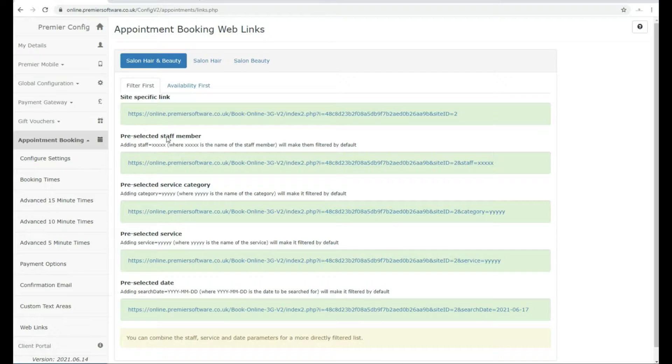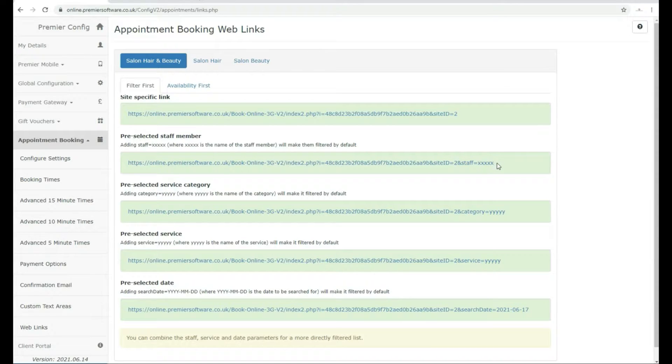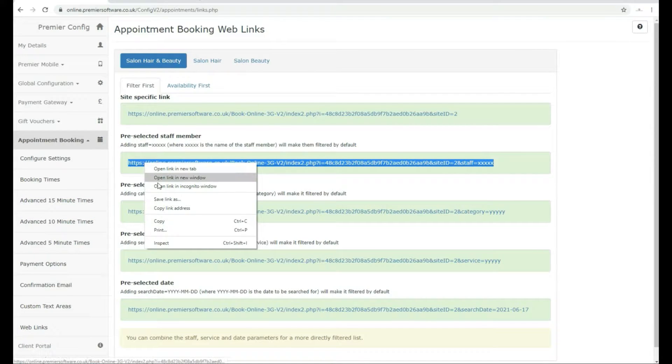The pre-selected staff member will be able to link clients directly to a specific member of staff. To do this, click to the right of the link and then drag your cursor all the way to the left to highlight it. Right-click and select Copy.